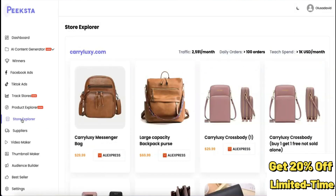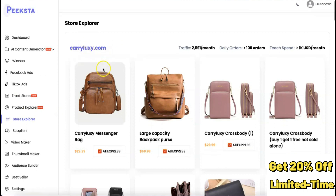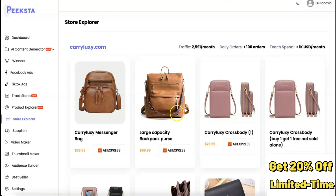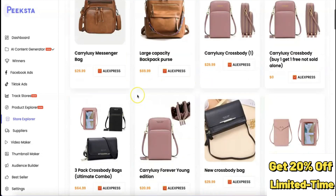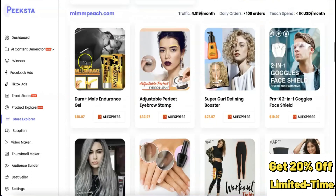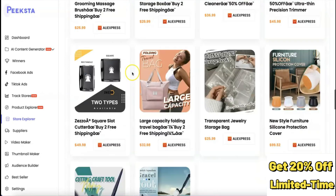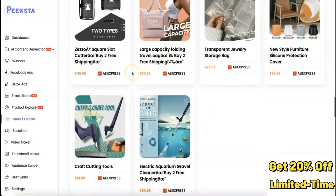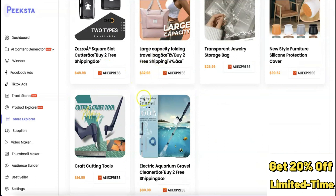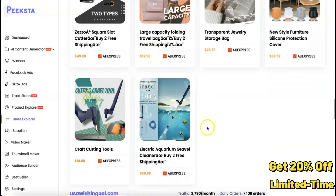There's also a Store Explorer where you can explore different stores and check what kinds of products they're selling. For example, carrylux.com is a store that focuses on a particular niche. You can explore the store to see how well it's doing and then look at other stores for selling ideas.